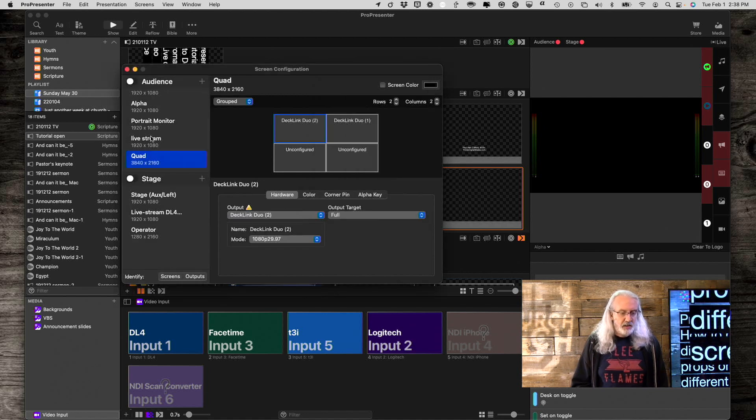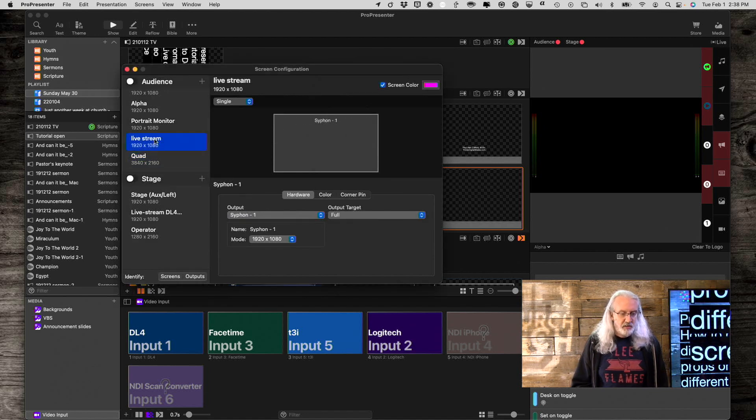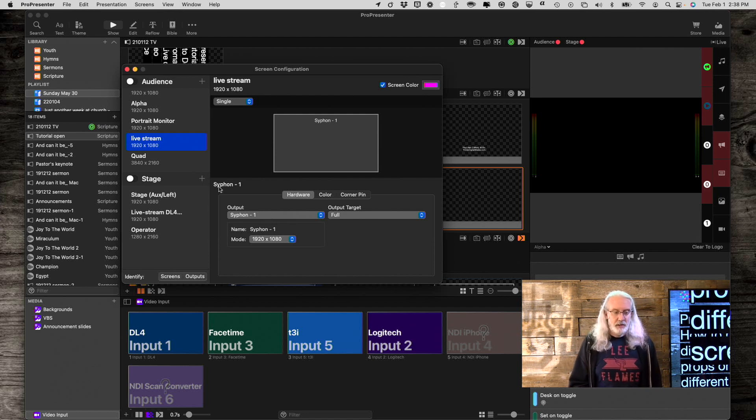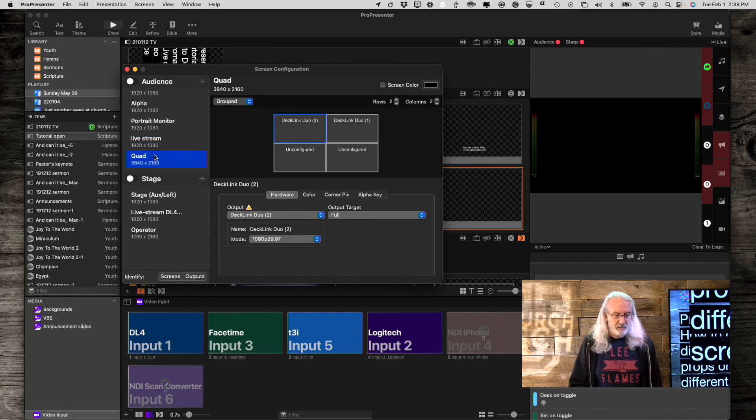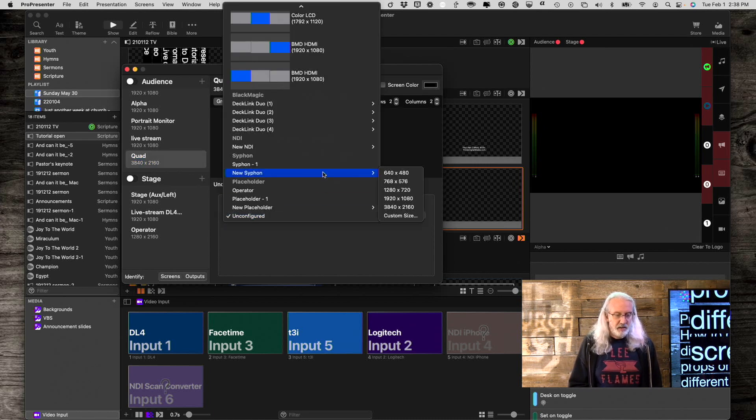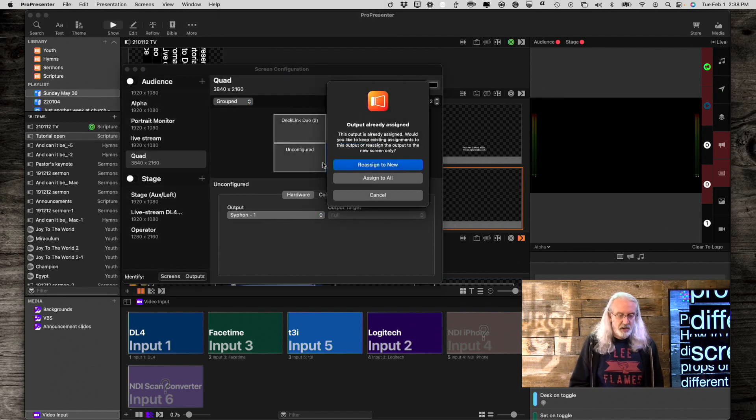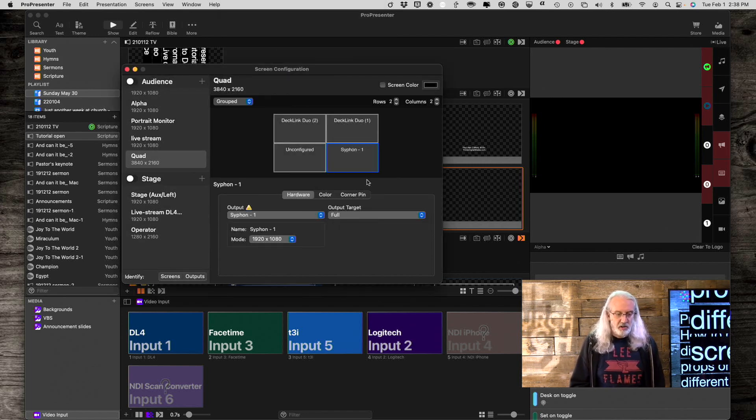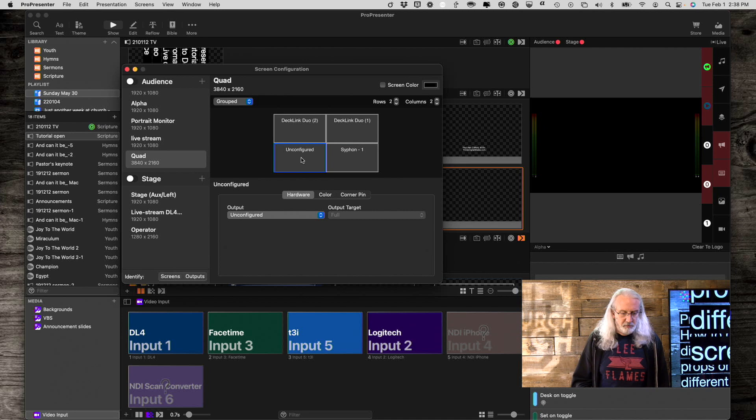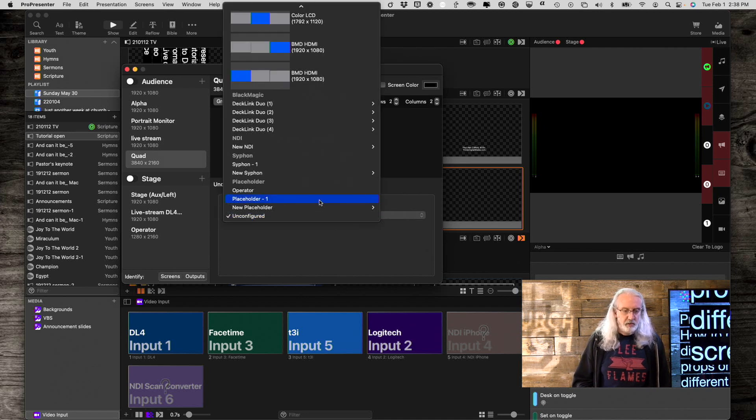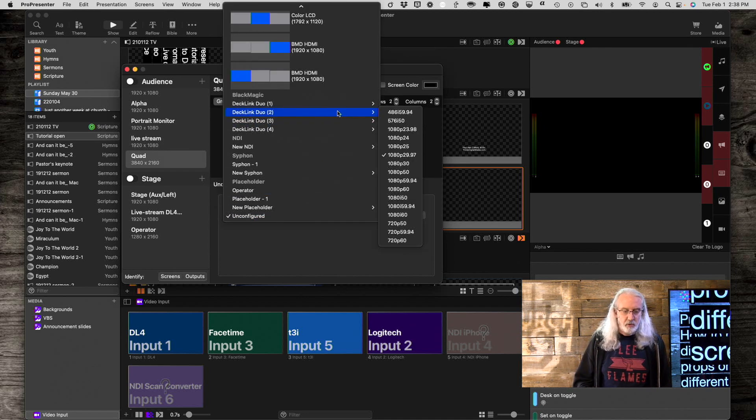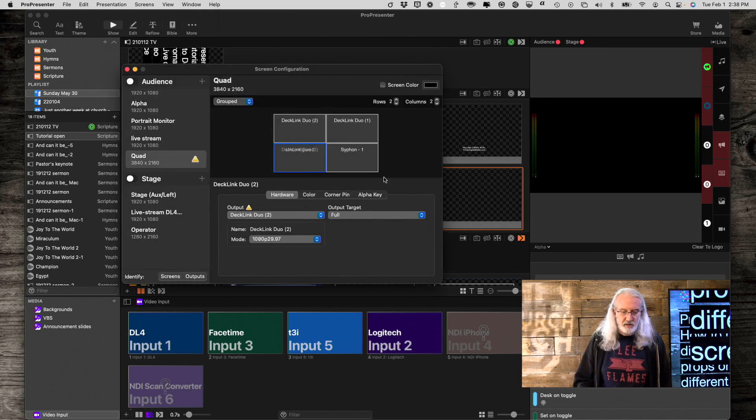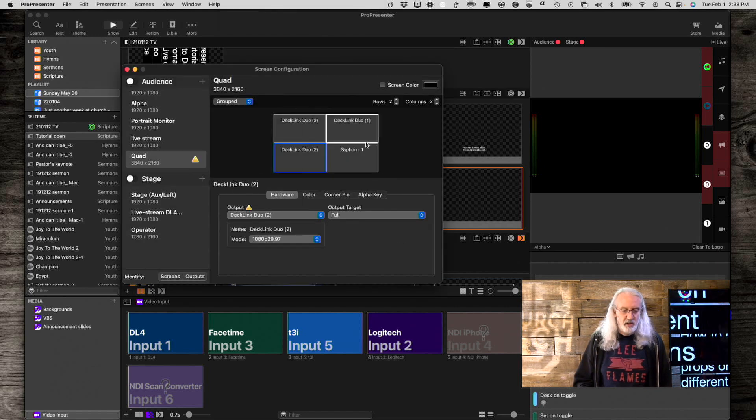And, the last one is the live stream. Which one is the live stream? It's actually a siphon out. So, let's select that. Select this. And, it's this one. Again, assign to all. So, oh, for some reason that didn't take. Let me go back here to Declink Duo 2. And, select that. And, assign to all. Okay.